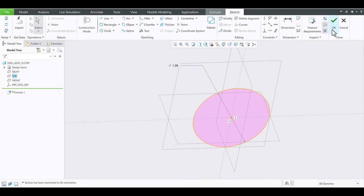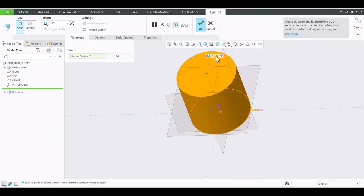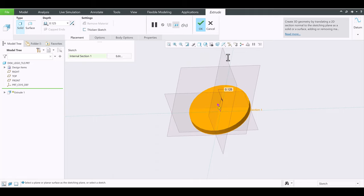Then I click the check mark, and it turns the circle into a pin — that is the third dimension. Let's change that to 0.125 of an inch. Now it looks like a coin.